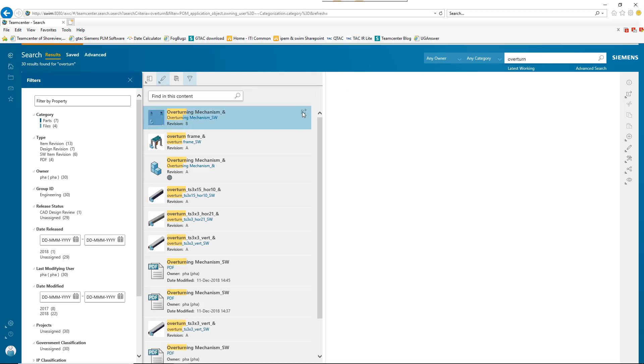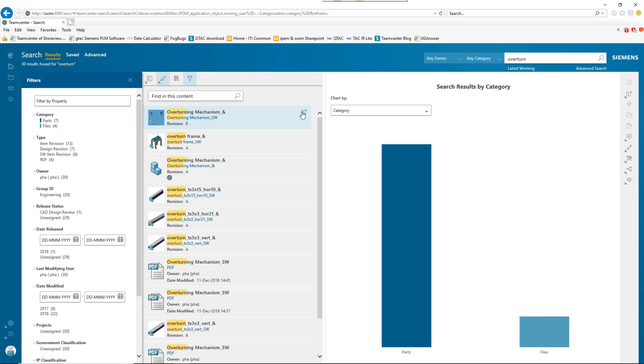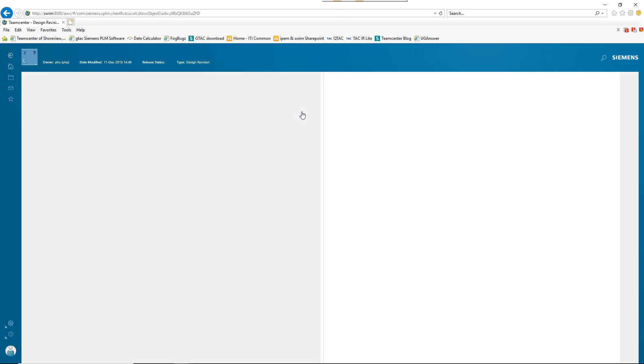Here we see that a user working only in TeamCenter is able to review the design changes made in SOLIDWORKS.